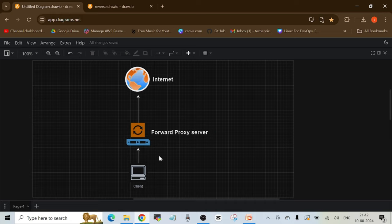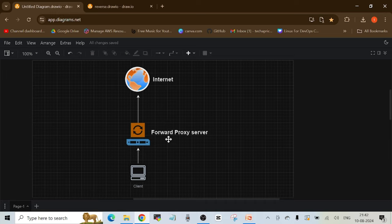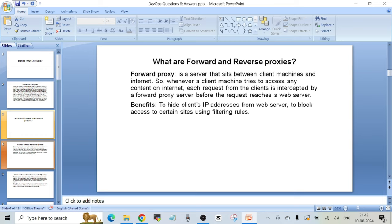Whenever you're trying to access any website from a company's network that has a forward proxy server installed, the internet will only be exposed to the forward proxy server and not to the main client IP. In this way you are protecting your clients' IP addresses — suppose there's some critical data stored on the laptop and you're trying to access a website that could hack that data. The proxy server hides your main IP address so it cannot be exploited in any way.